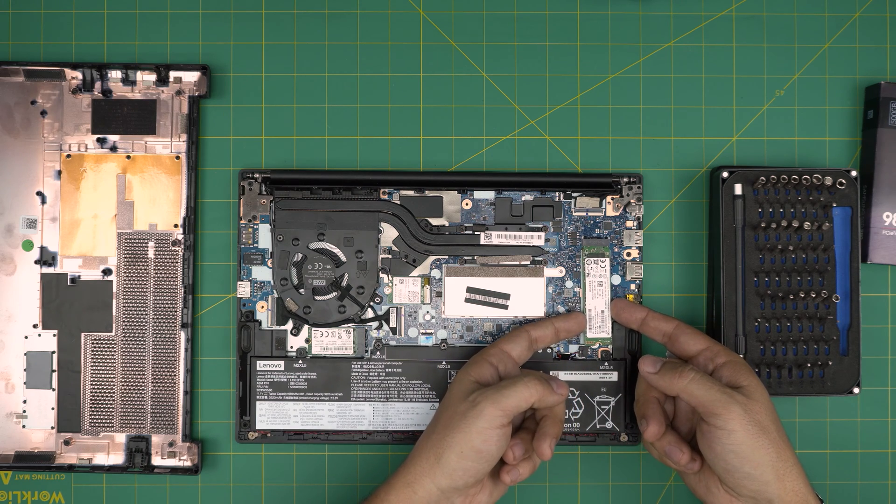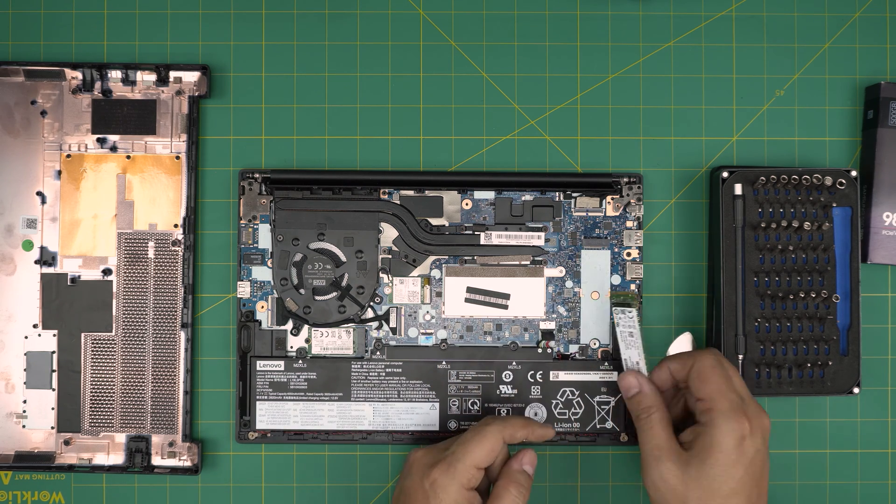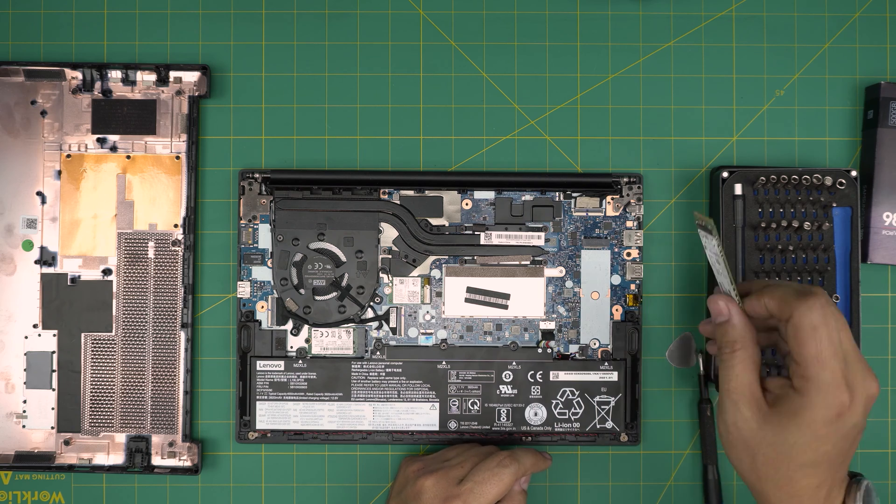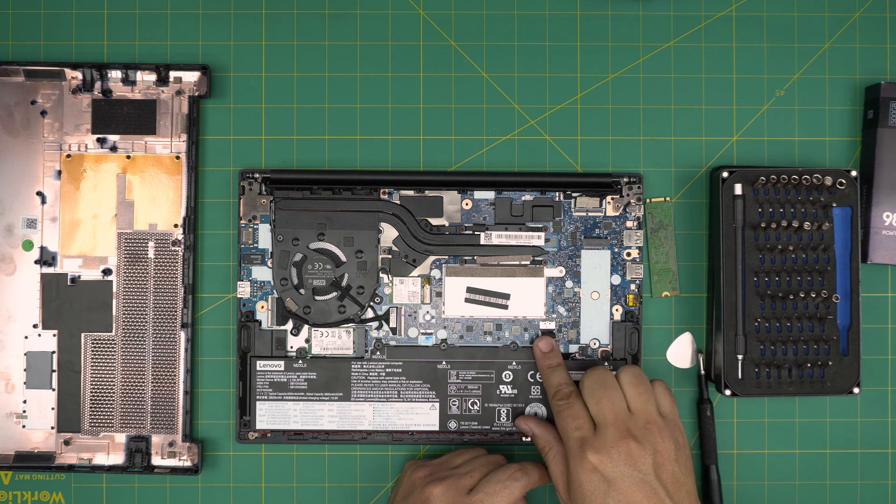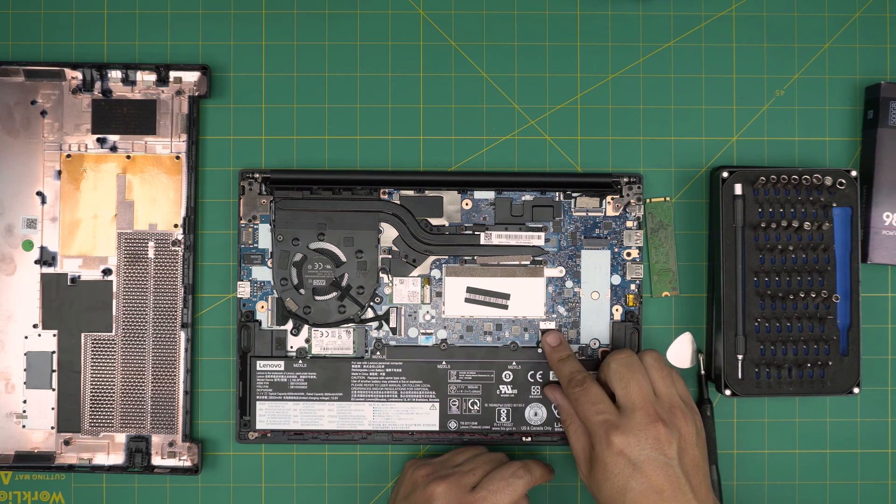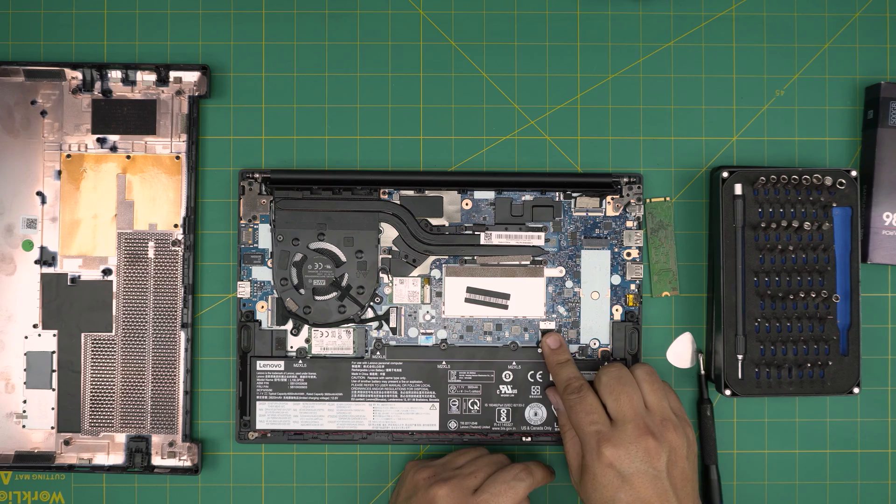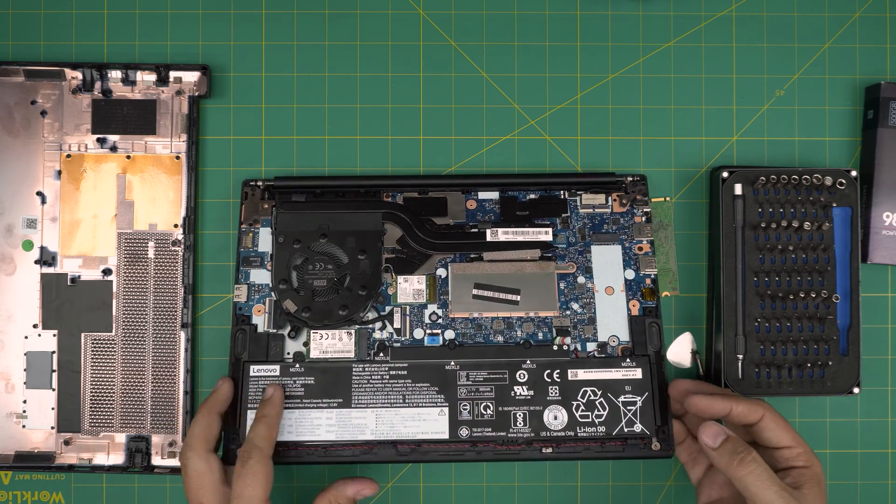In case you want to remove it, simply remove this screw, bring it up in a 45-degree or 15-degree angle, and pull it back. There you go. You do not need to remove the battery to do this upgrade, it's absolutely not necessary.